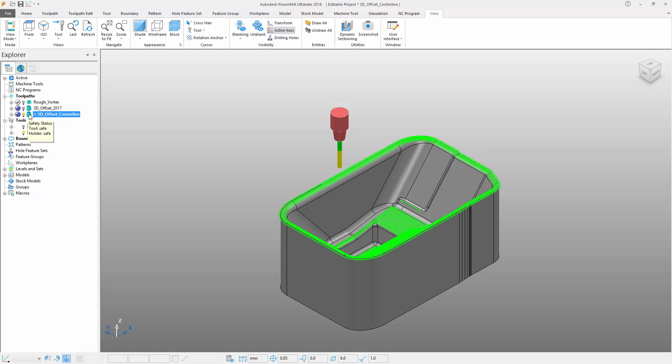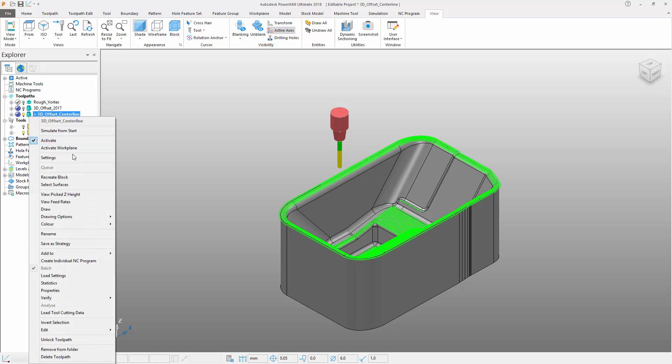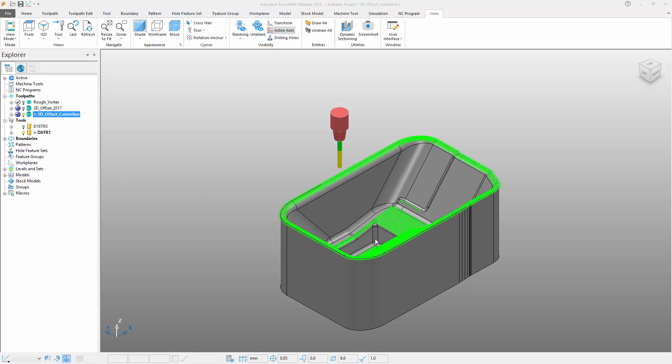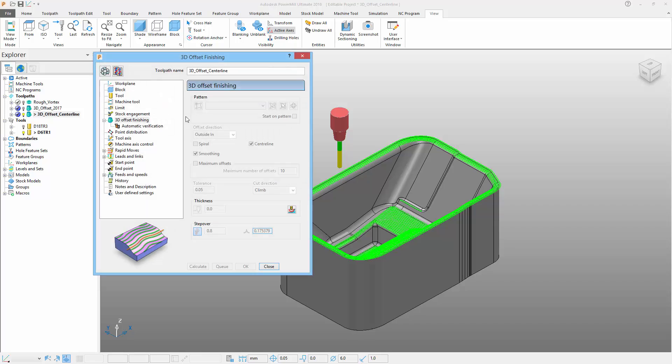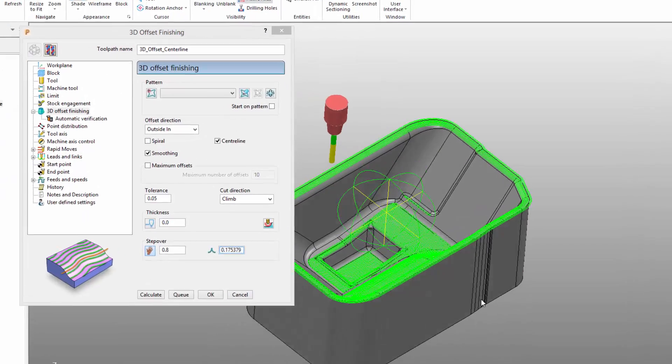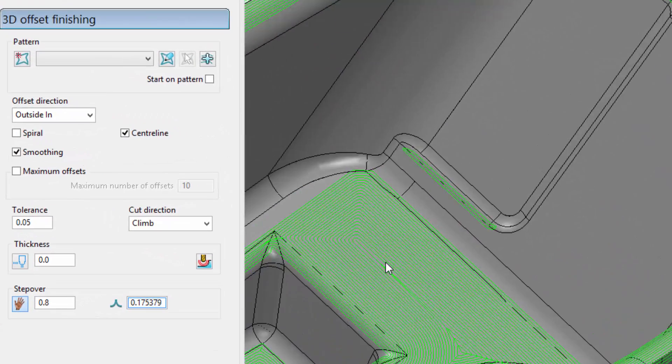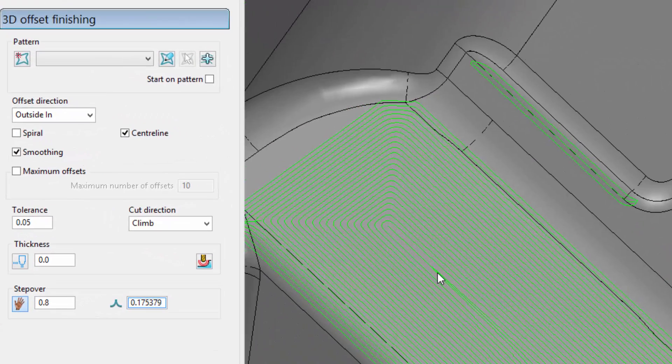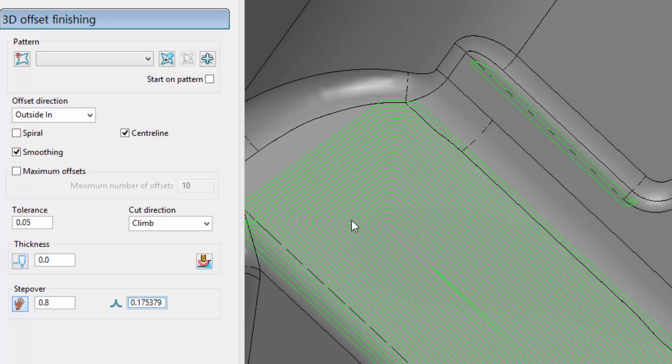If I now activate my new toolpath, I can show you in the settings that we now have this new centerline option that will result in these new toolpath segments to be added to the previously calculated ones.